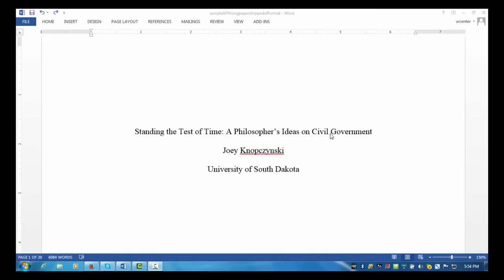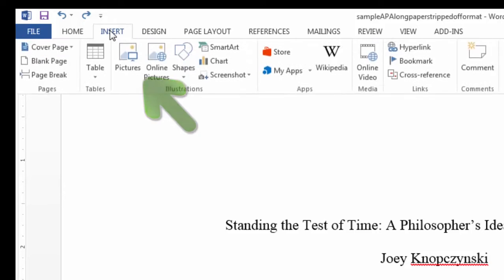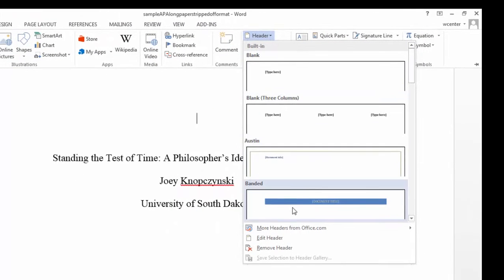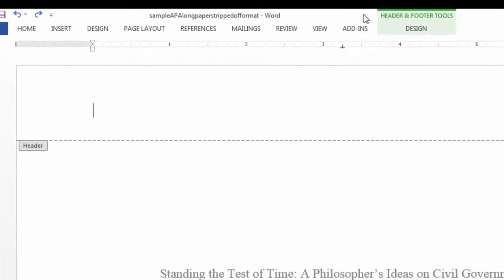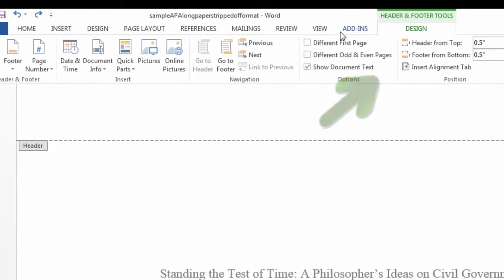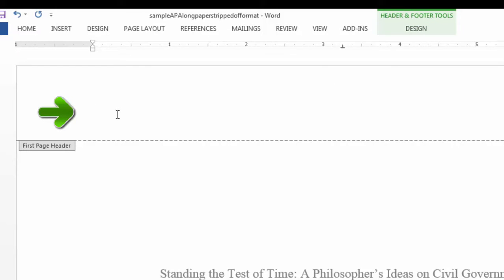Next, we'll create a running head for the title page, and we'll also create a slightly different running head for the rest of the pages in the paper. To create a running head for the title page, first I'll select the Insert tab, followed by Header. In the header drop-down menu, at the very bottom, I'll select Edit Header. I'll now go up to Header and Footer Tools and click on Design. I'll select Different First Page. I'll return to my cursor here on the left side of the header. I'll type the words RUNNING HEAD, followed by a colon, then press the spacebar once. Then I'll type a shortened version of the title of the paper, all in caps.